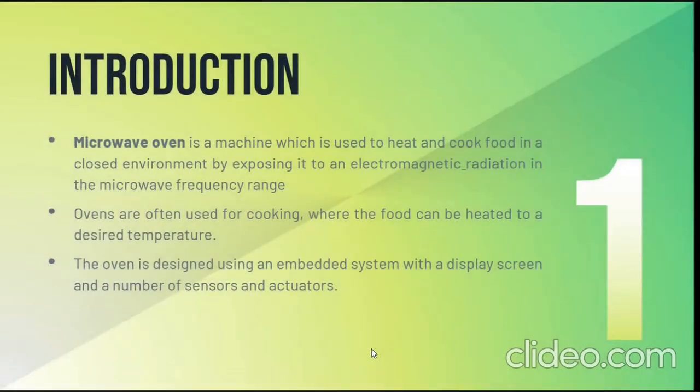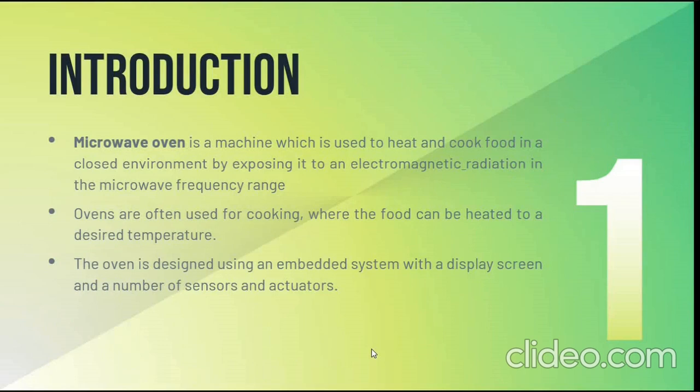Microwave oven is used to bake, cook and heat food by exposing it in a closed environment with microwave variations at a desired temperature. The oven is designed using embedded system with a display screen, sensors and actuators.